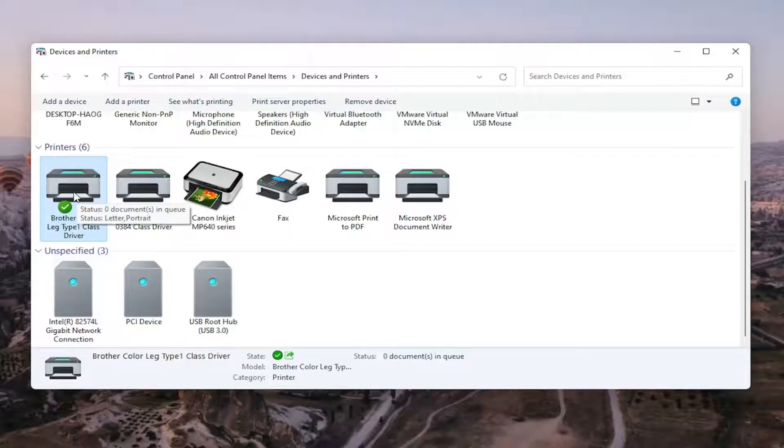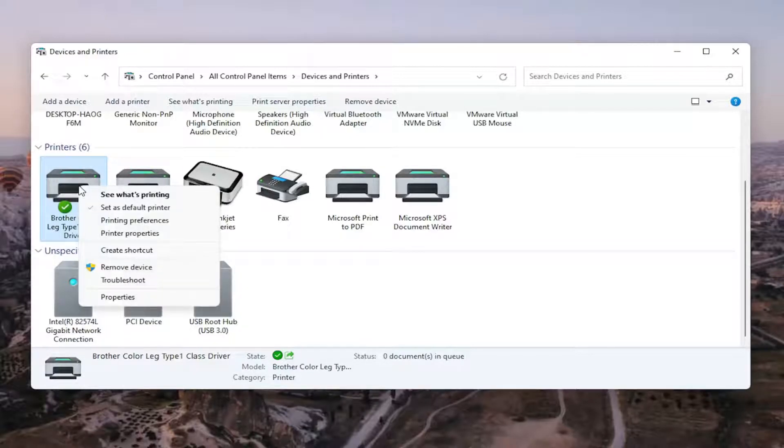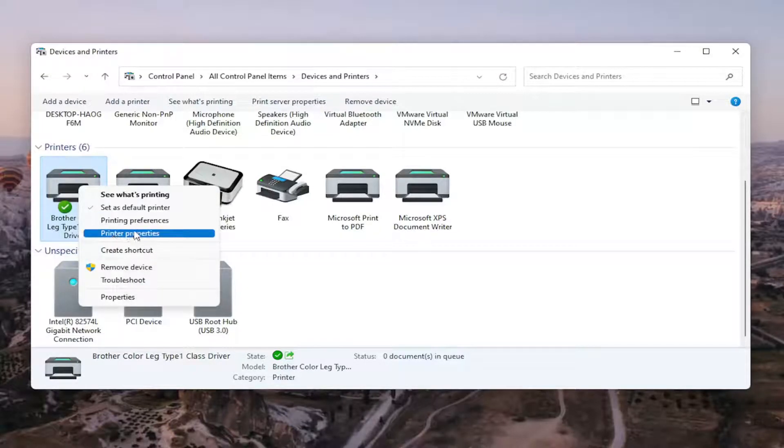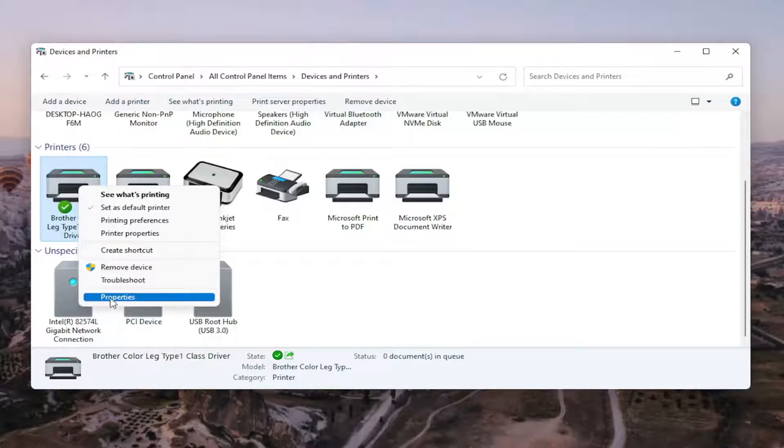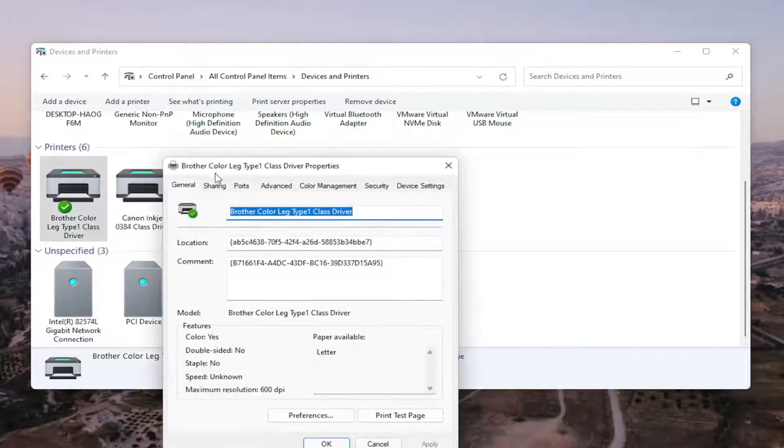So we're going to go ahead and right click on our brother printer here, the one we're having the problem with. And we're going to select printer properties. Do not select properties. You want to select printer properties. So go ahead and left click on that.